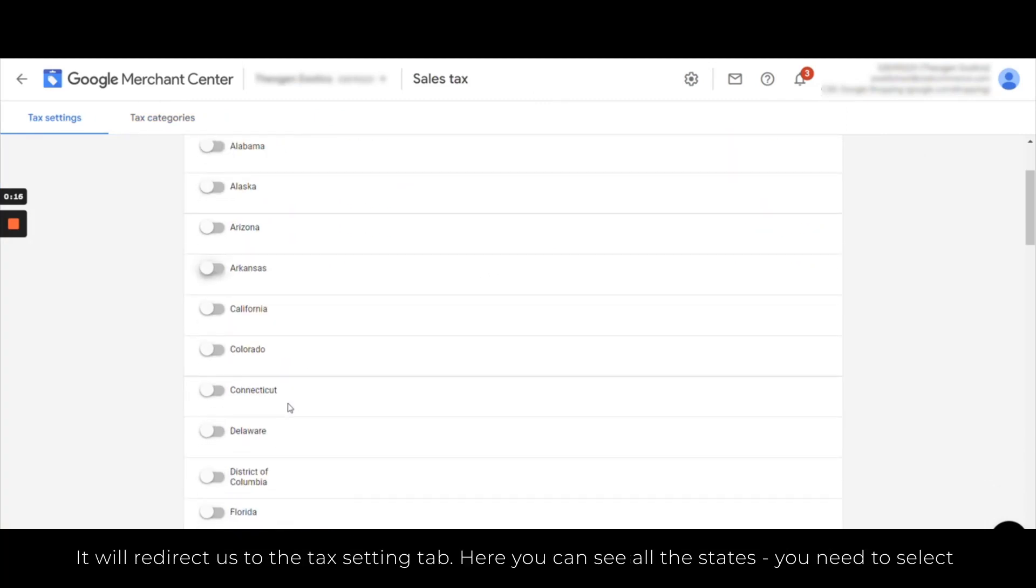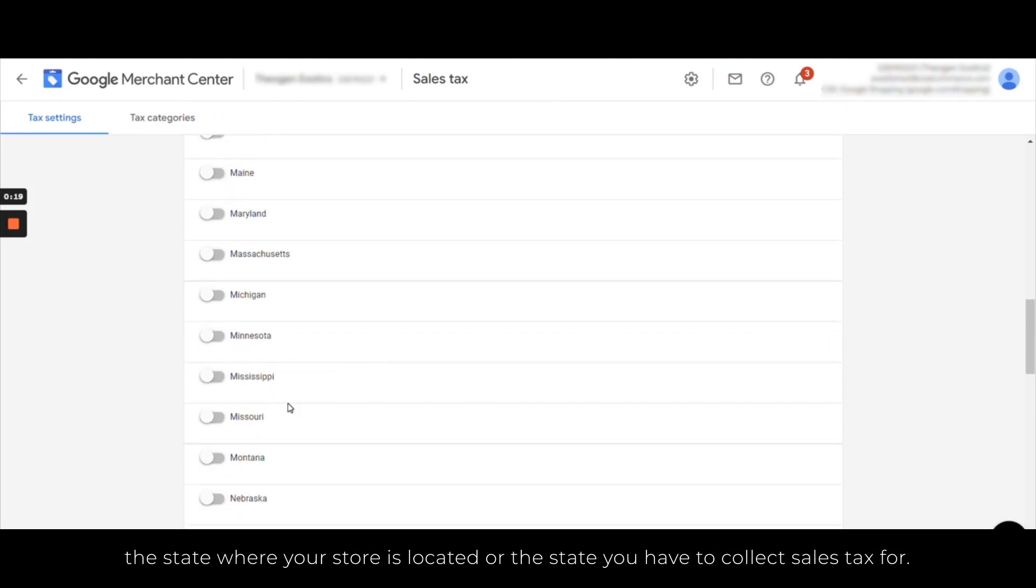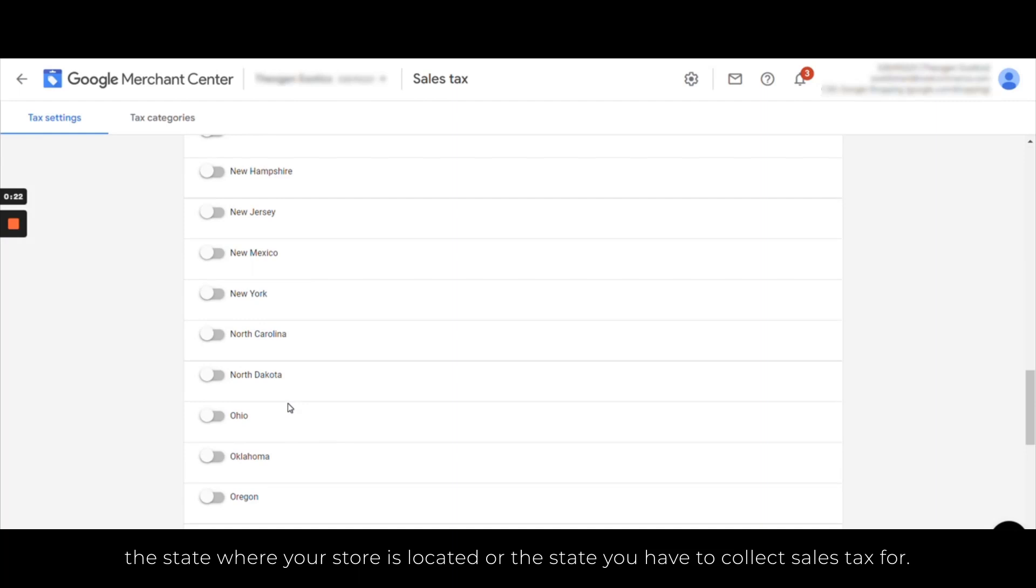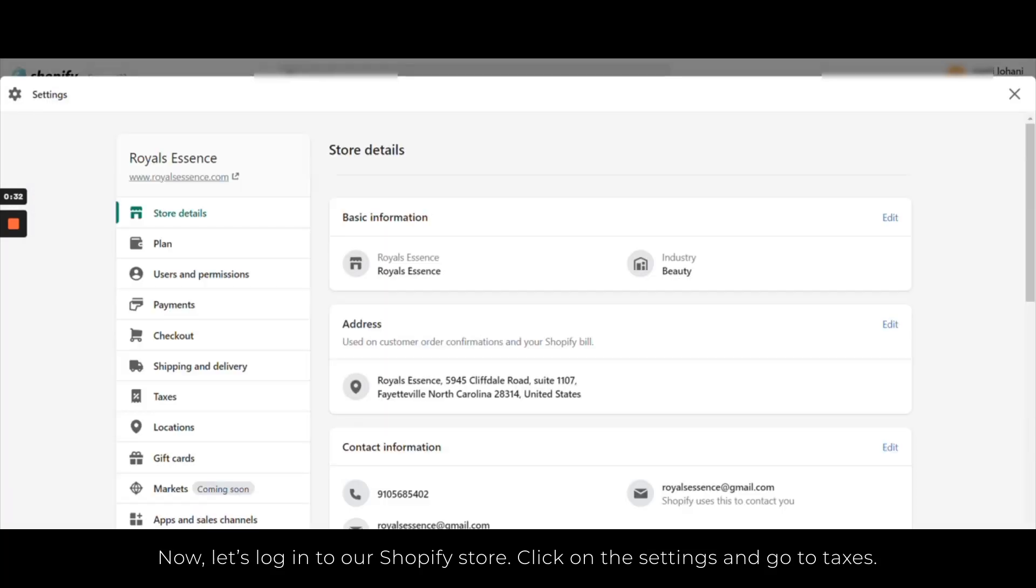You need to select the state where your store is located or the state you have to collect sales tax for. Now let's go onto our Shopify store, click on the settings, and then we go to taxes.